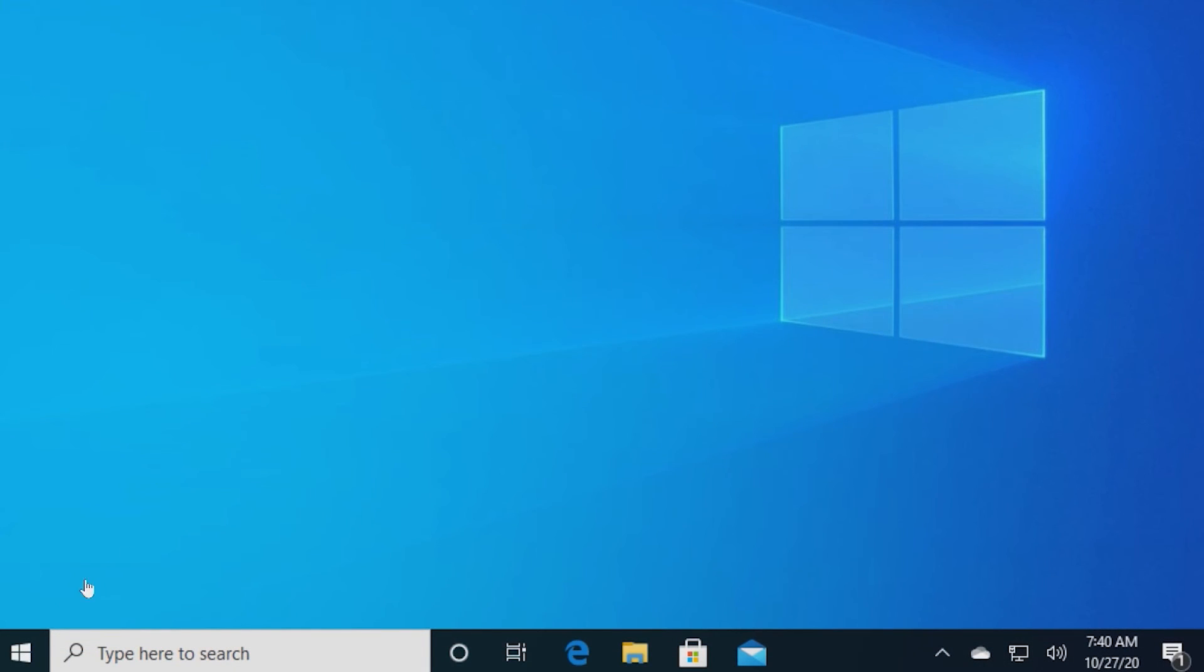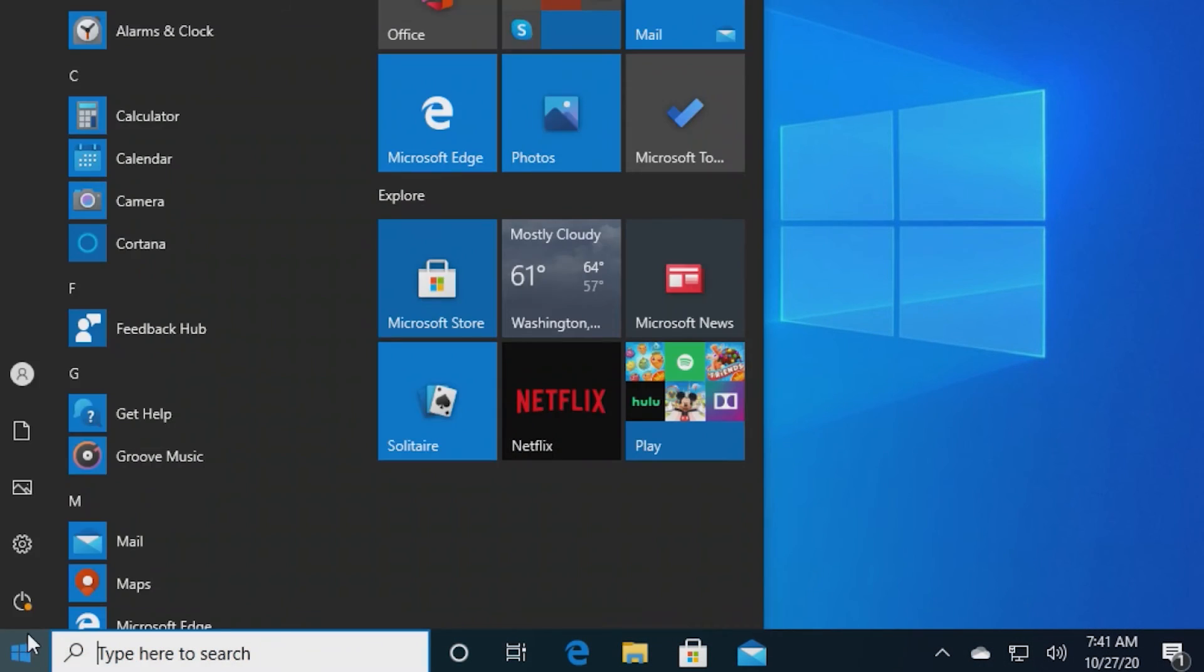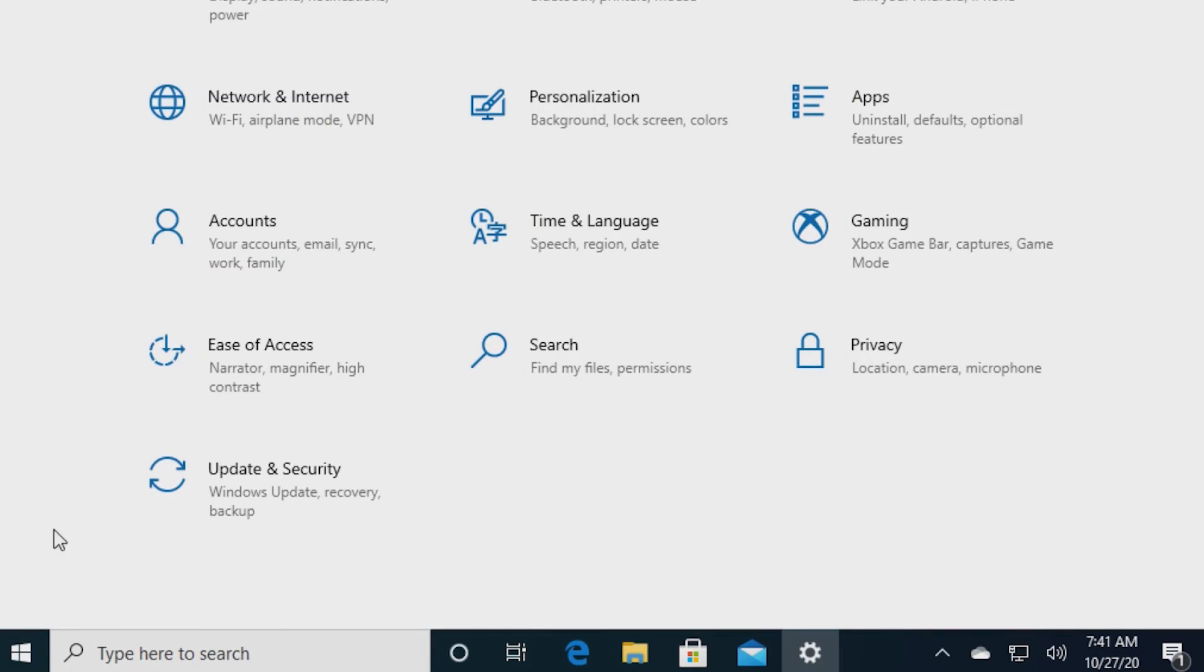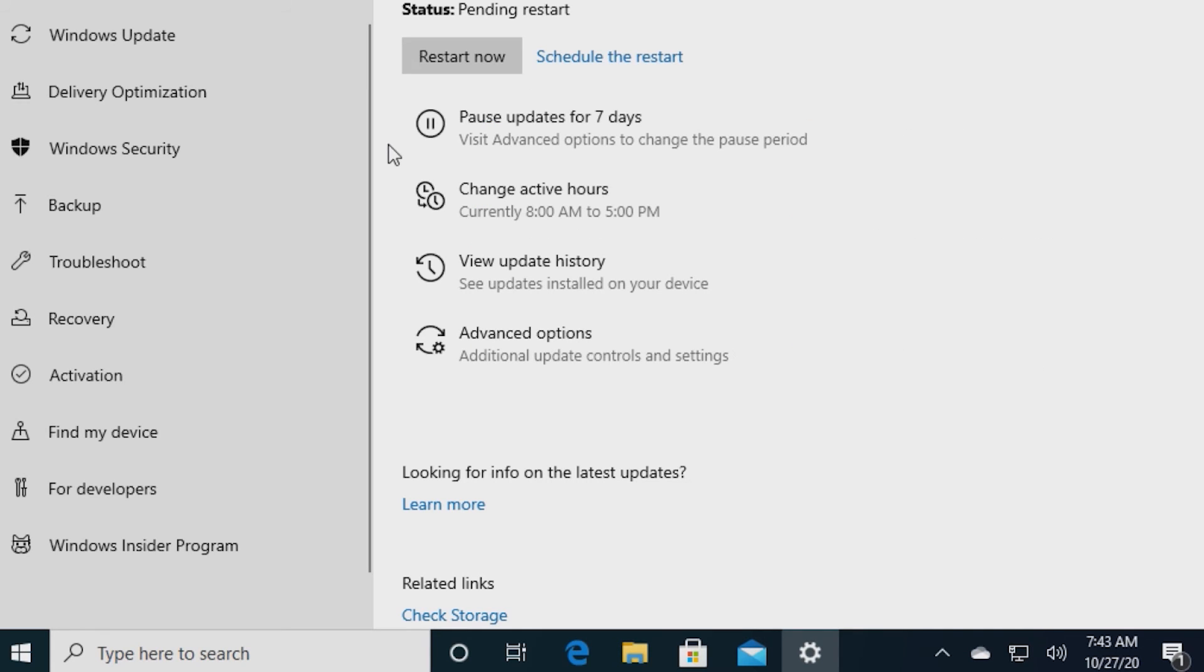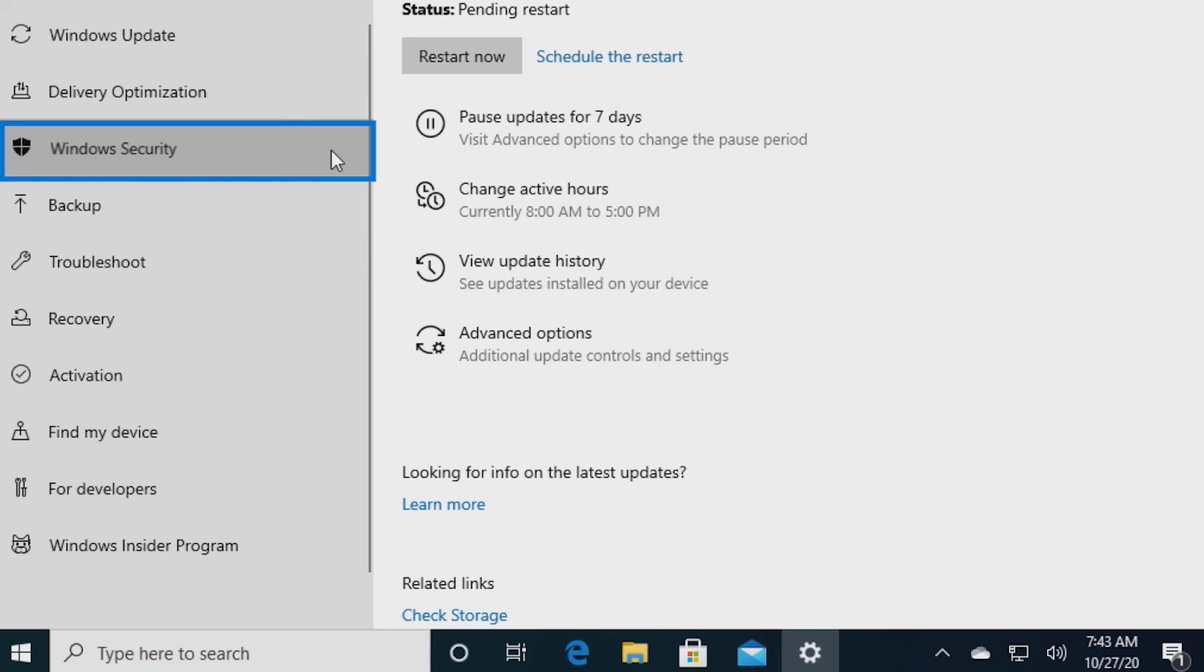Click on the Start menu, go into Settings, and then select Update & Security. In the left panel, click on Windows Security to access the Security Center.